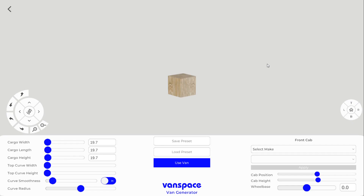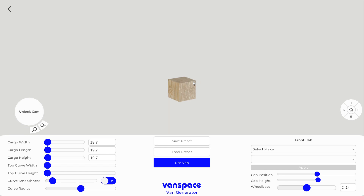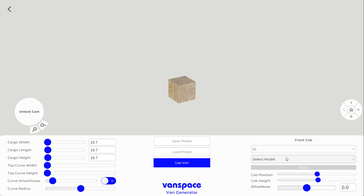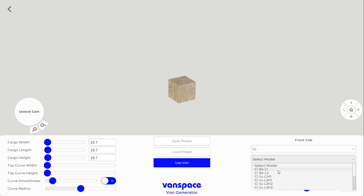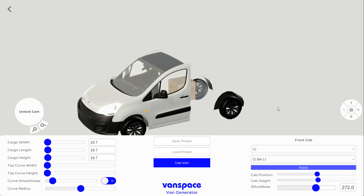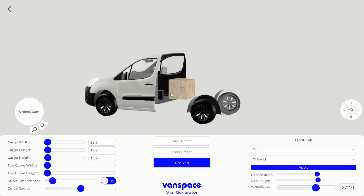So once you're in here, I'm just going to put my camera into orbit mode and then start putting in the dimensions. For step one, I'm going to select a cab that looks similar to my cab in real life. Okay, so this one will do.